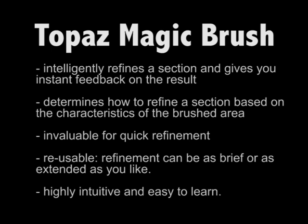Central to the theme of refining masks is the inclusion of the Topaz Magic Brush in the Remask software. The Topaz Magic Brush instantly refines a section of your mask based on your keep and cut brush strokes.